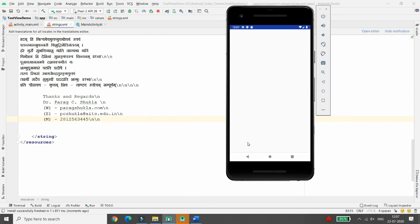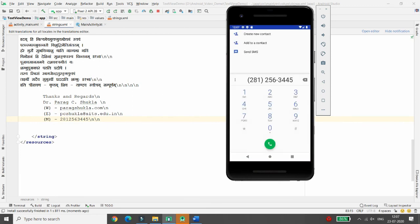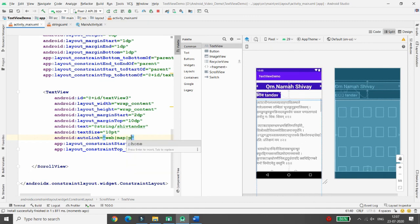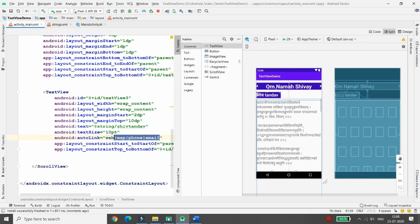Depending on your requirement, you can use the autoLink property with specific values: 'web' for web addresses, 'map' for map links, 'phone' for phone numbers, 'email' for email addresses, or 'all' if you want links enabled for all types. This is how you can implement TextView in Android. If you liked this video, please like, share, and subscribe to my channel. Thank you.